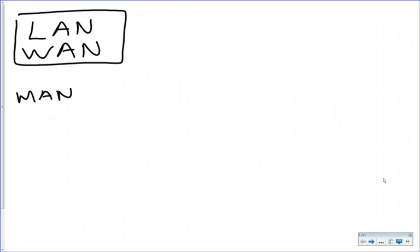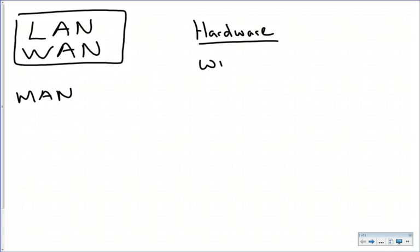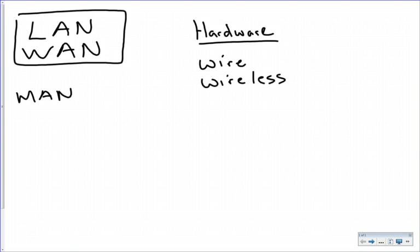To network, what do we need? Well, we need some hardware. The hardware would include the wires to actually wire them up, or the wireless. Or a combination of wired and wireless.